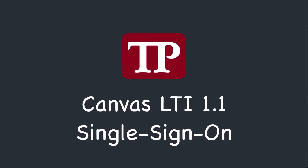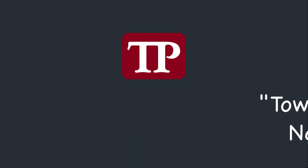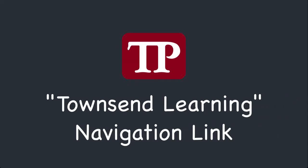The Townsend Press Learning Center supports LTI 1.1 for single sign-on from Canvas. We only support easy access to the Learning Center from Canvas courses via a navigation link, which you will see later in this video.